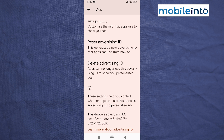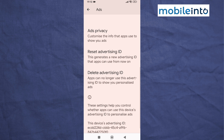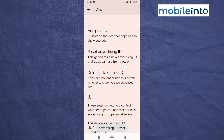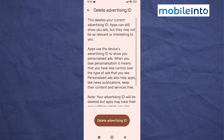From here, scroll down and tap on Reset Advertising ID. Then tap Confirm, then tap Delete Advertising ID, and tap Delete.